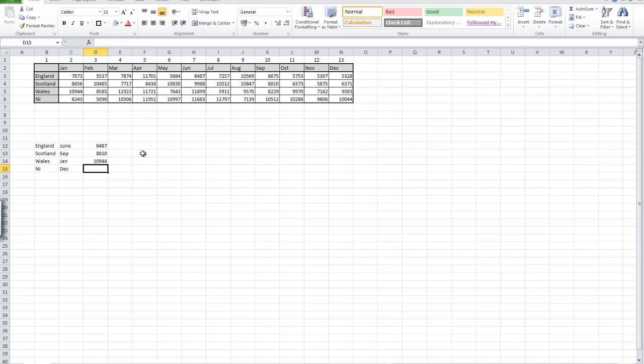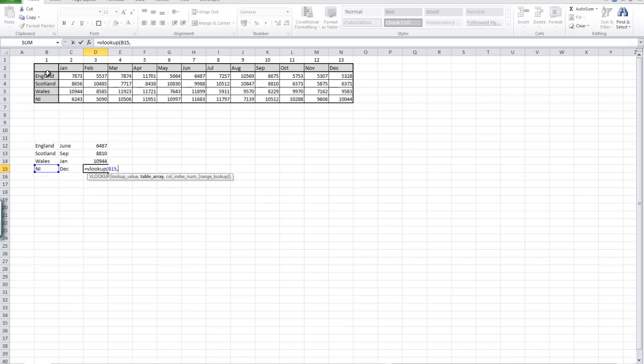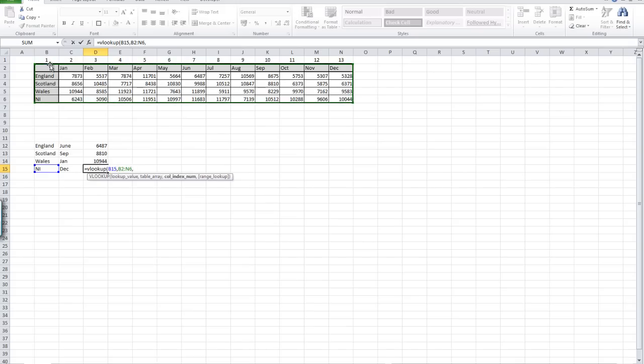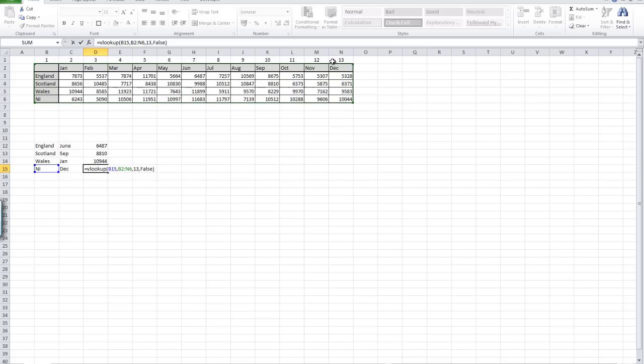Enter. And lastly, Northern Ireland. Equals VLOOKUP, highlight Northern Ireland cell B15, comma, highlight our table of data. This time we're looking for December, so we're going to come across 13 columns, FALSE, and enter. We've got 10,044.